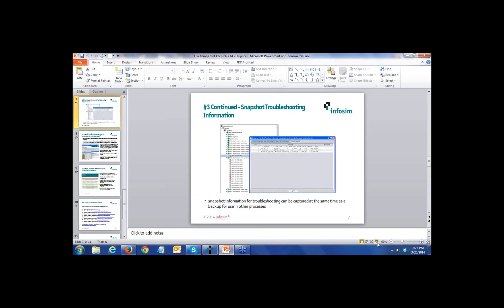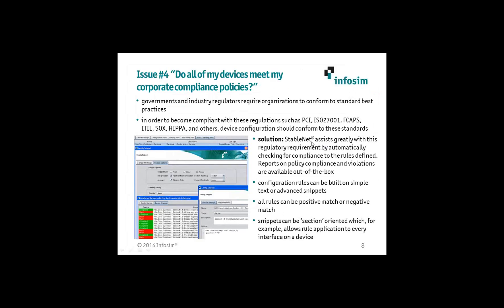Issue number four really gets to the heart of what we do with compliance — what we call policy checking. The question is: do all of my devices meet my corporate compliance policies? This could really keep you up at night, especially if auditors are knocking on your door, whether internal auditors or external auditors doing things like PCI checks, HIPAA, SOX, or whatever regulations your operations may be under. Most customers we deal with have either their own internal compliance policies or external compliance policies like HIPAA, SOX, or ITIL.